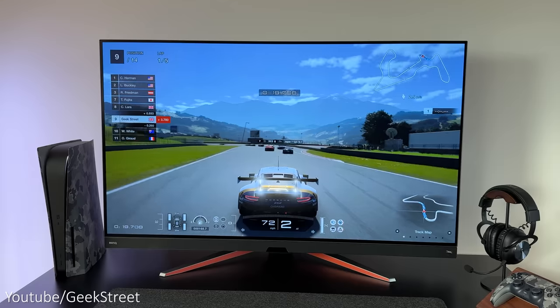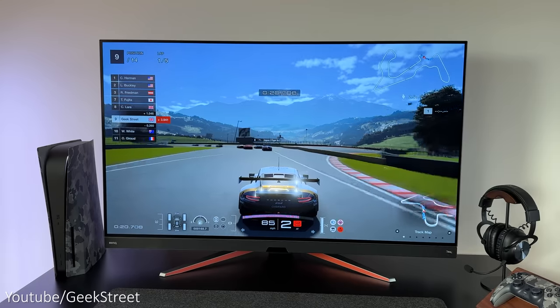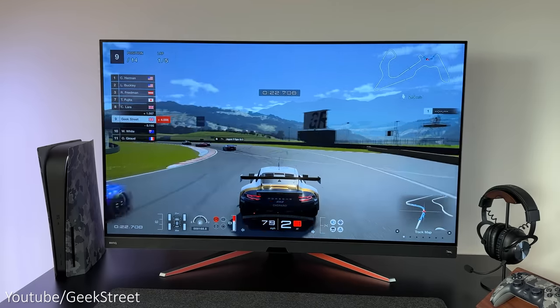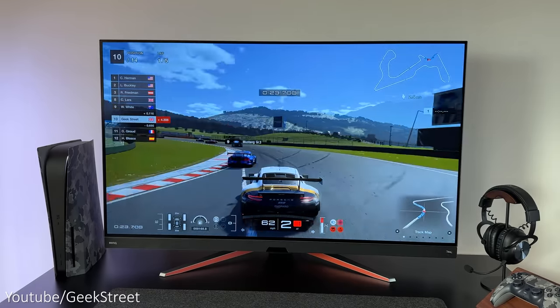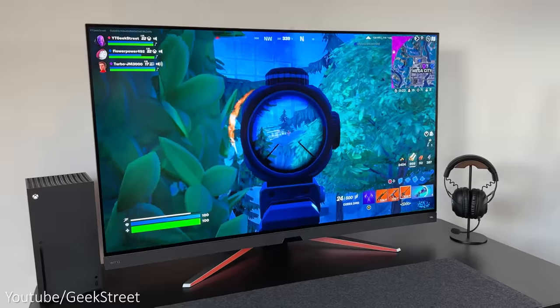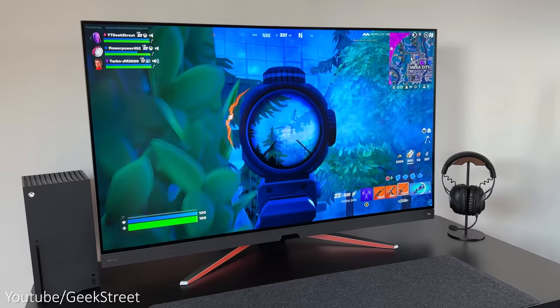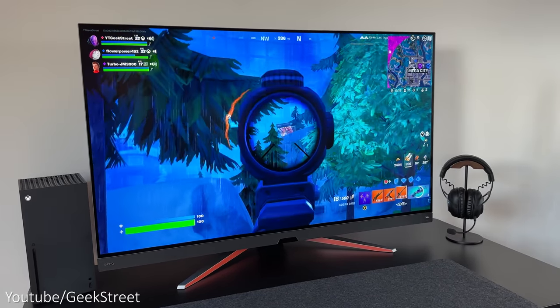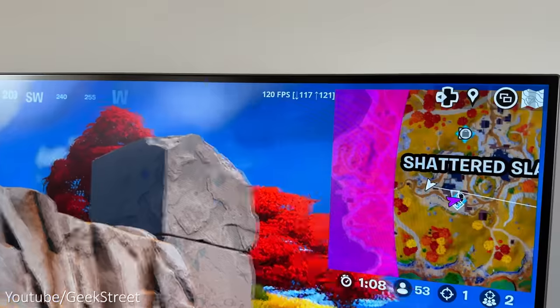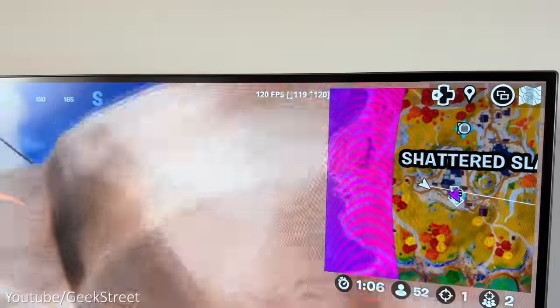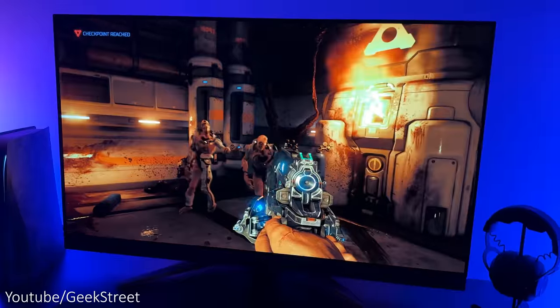Now this monitor has quite an impressive spec with a 48-inch OLED display. It supports HDMI 2.1 together with having a lightning fast 0.1 millisecond response time and a 120 hertz refresh rate on both consoles and PC.